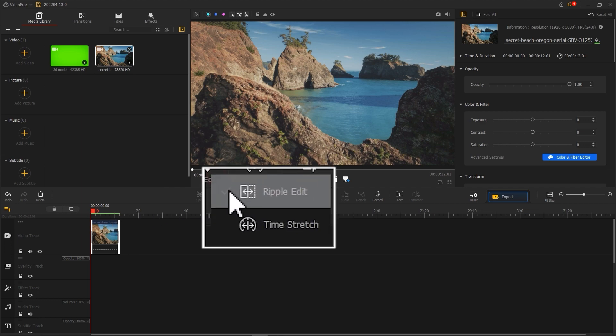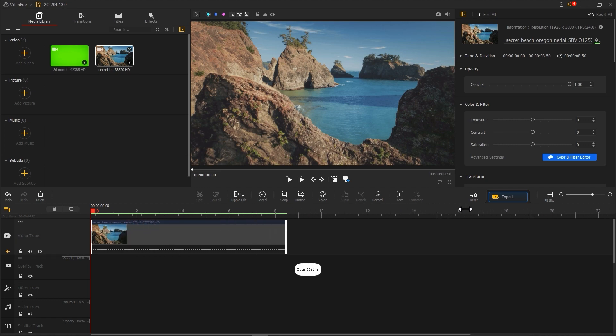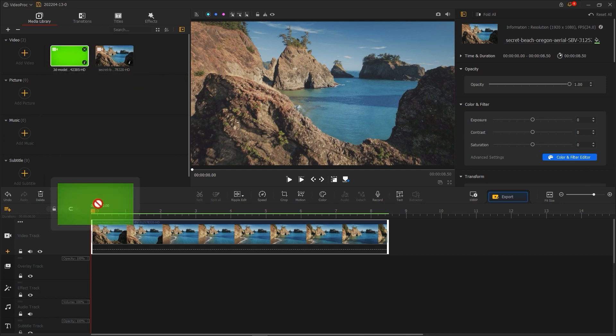Use Ripple Edit to crop to the right length and adjust the timeline to the right size. Then import a green screen footage into your overlay track.